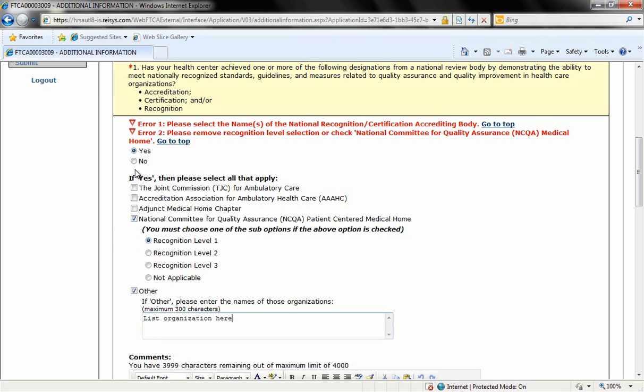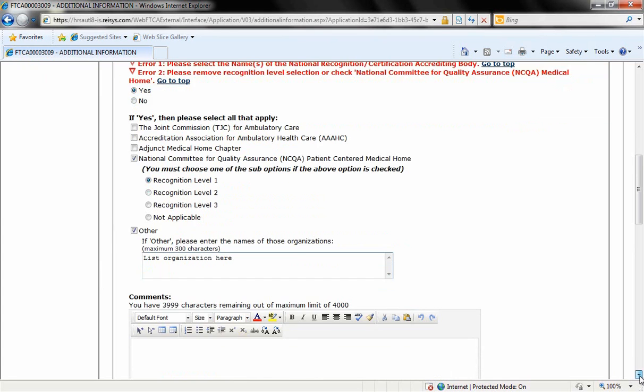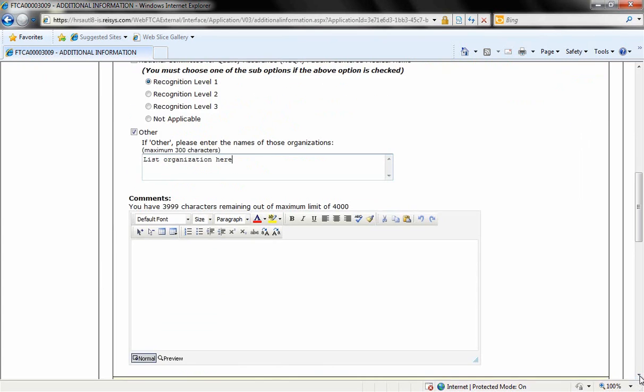If you've answered no to this question, there's a comment section available here. So if you entered no, you'll need to also fill out this comment section and explain why you have not been recognized or accredited by a professional organization.